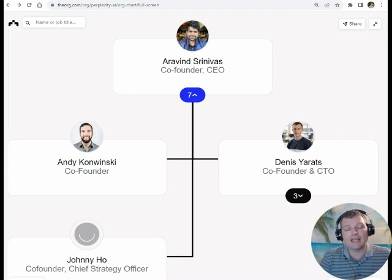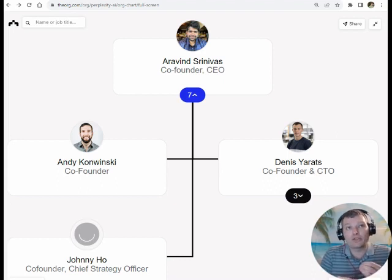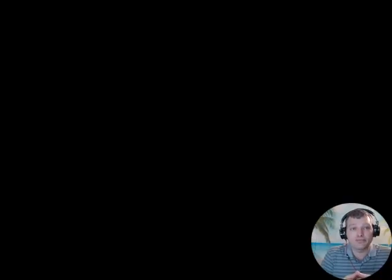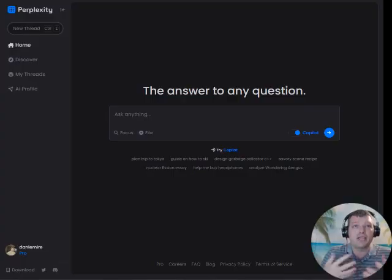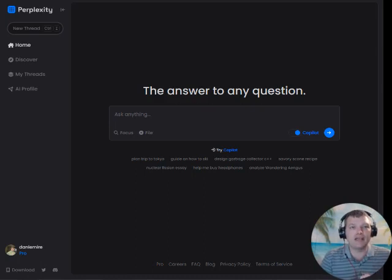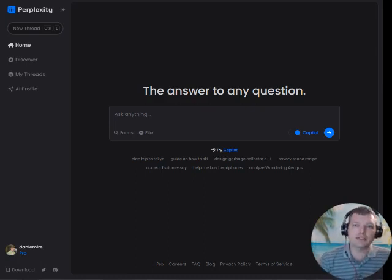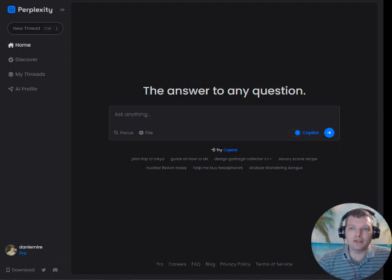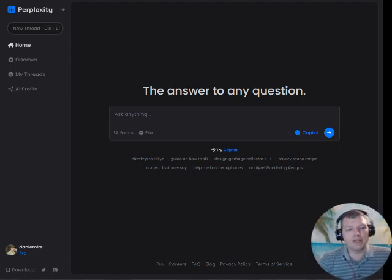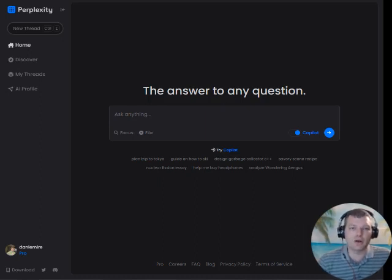So Perplexity.ai is an AI-powered search engine that has chatbot capabilities to take advantage of natural language processing and generative AI. I would say from a feature compatibility standpoint, there's a lot of very direct comparisons that should be made to ChatGPT and Anthropic's Claude and Claude2.